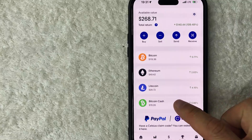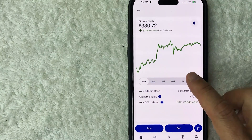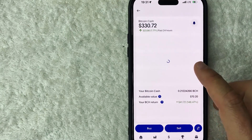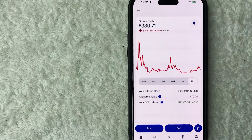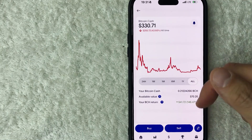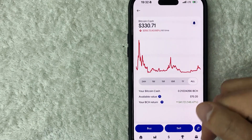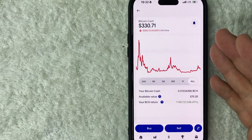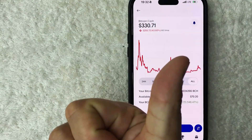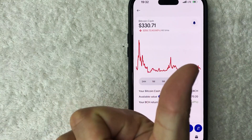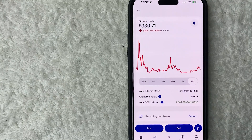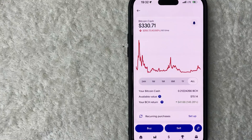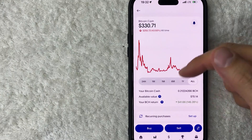Click on Bitcoin Cash — the green logo. You'll see the historical price chart for Bitcoin Cash, currently trading around $330. To get your Bitcoin Cash wallet address, click on the two directional arrows on the bottom right. If you don't see that, you may need to contact PayPal to have them enable that feature — sometimes it's still being rolled out to various accounts.